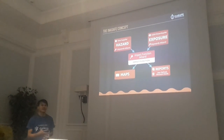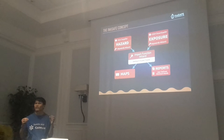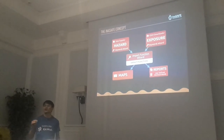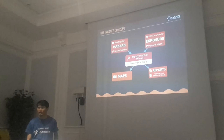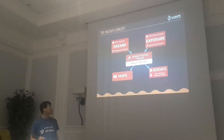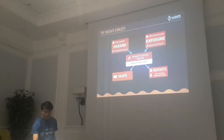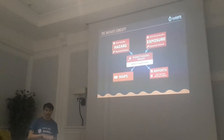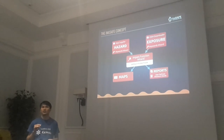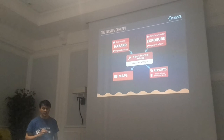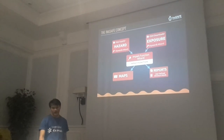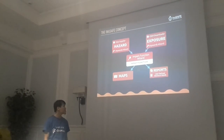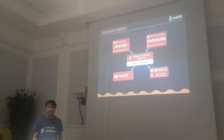In InaSAFE, we have a hazard layer and an exposure layer. A hazard layer is, for example, a kind of hazard like an earthquake, and an exposure layer is something like a building or population. In InaSAFE, we can combine these two types of layers to provide an impact assessment and analysis — to see what buildings will be affected by a very bad earthquake. We then generate reports, like a web report or an infographic report.